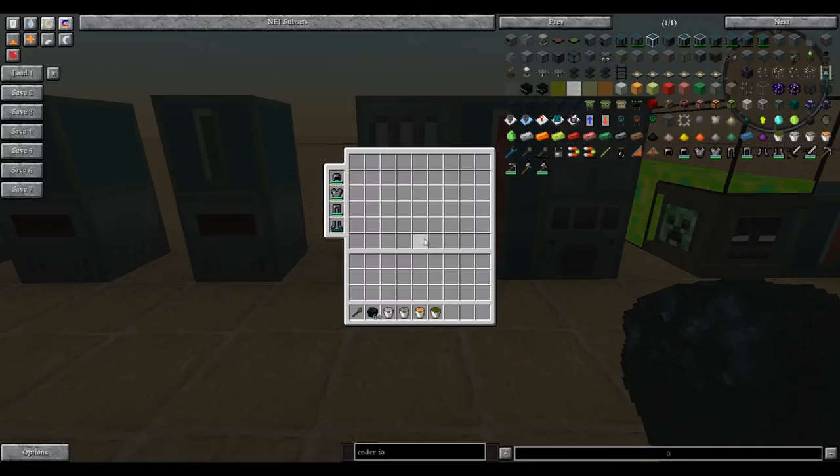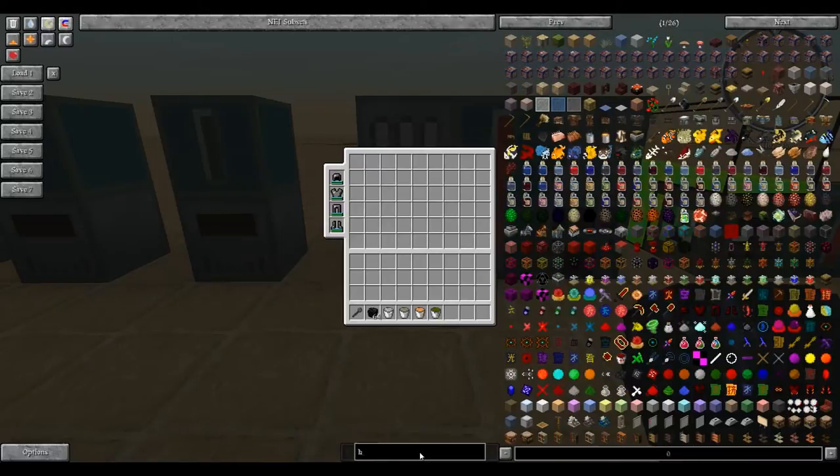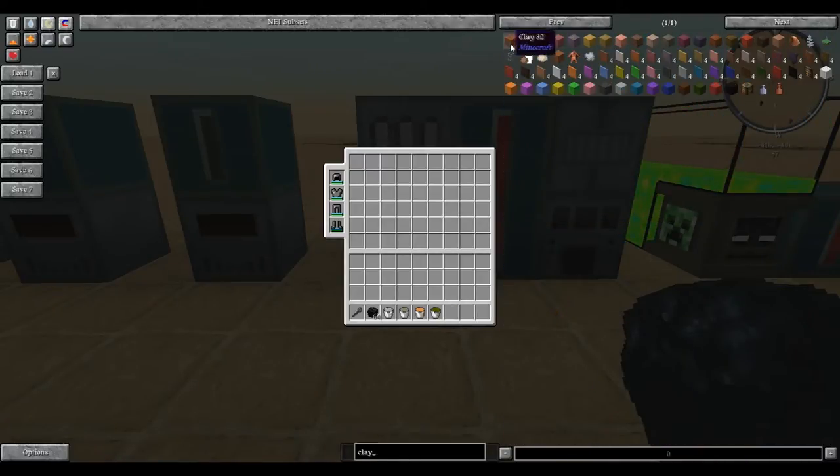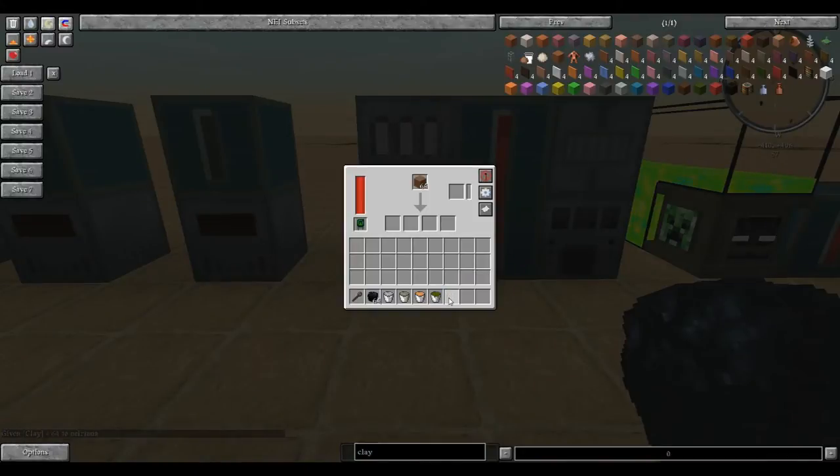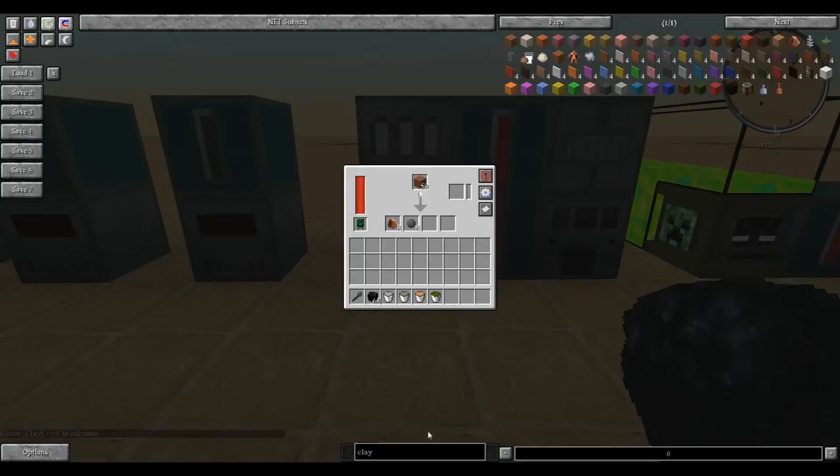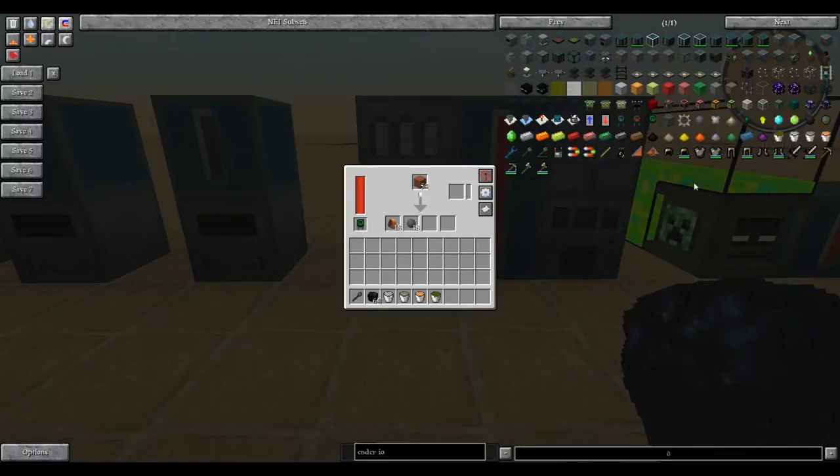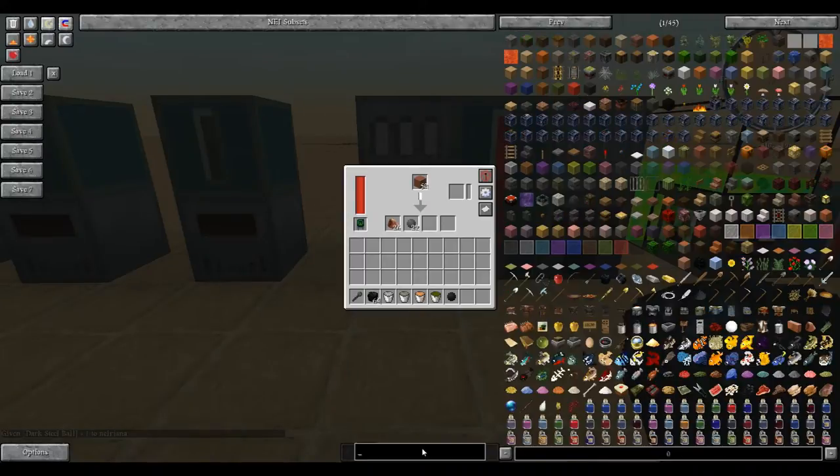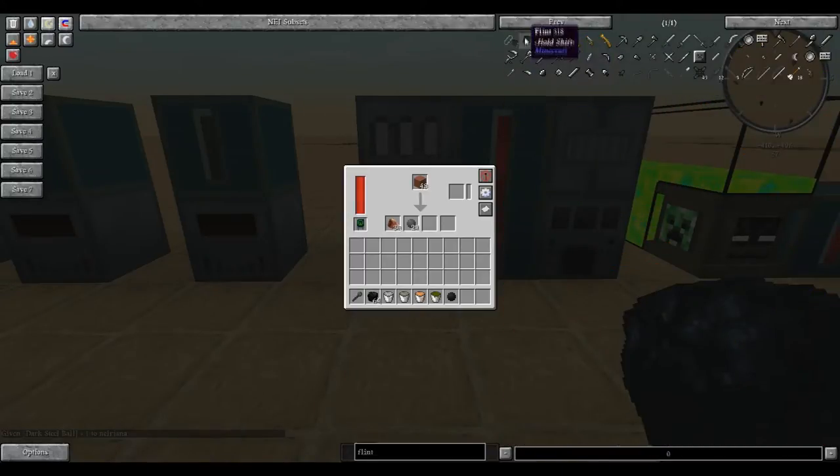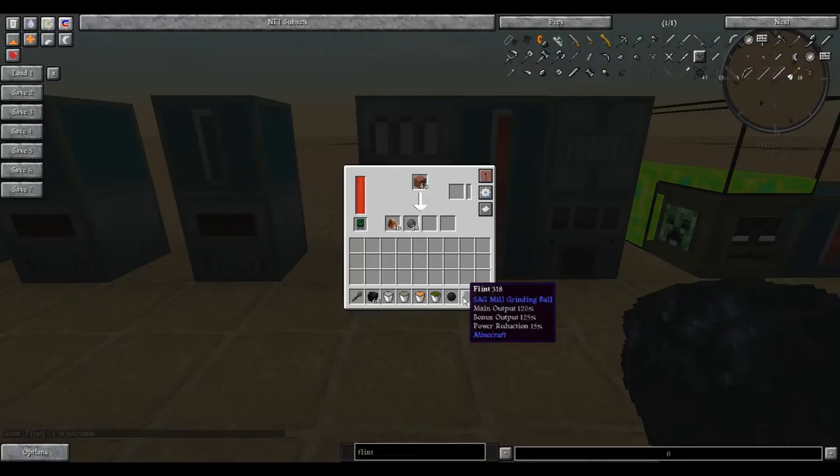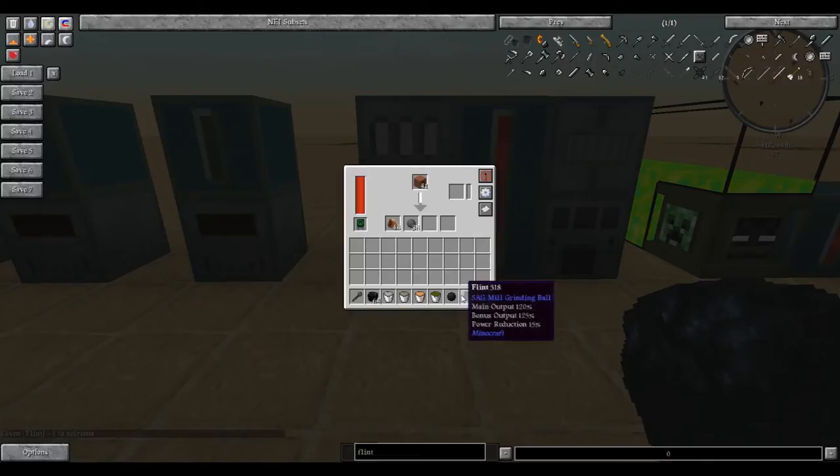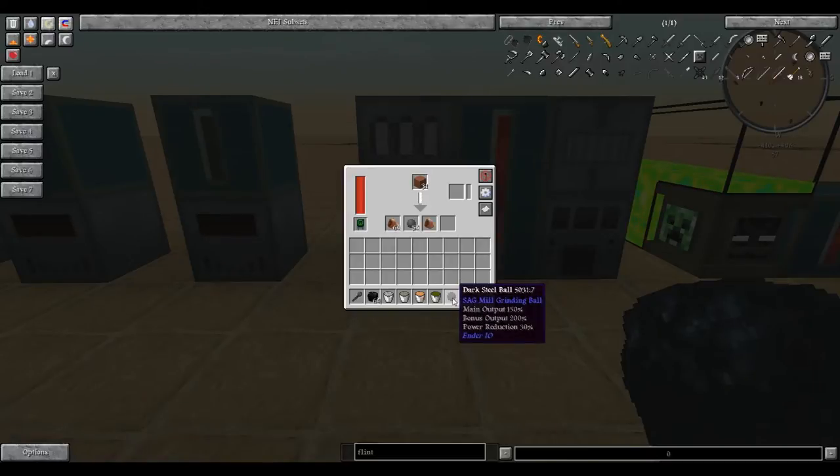The sag mill is one of the first machines that you're going to want to make. You'll need silicon, and you put clay in there, and you occasionally get out silicon, or every time actually. You can increase this by either putting in a dark steel ball or just flint. Flint will increase the main output by 120, bonus output by 125%, and reduce power by 15%. The dark steel ball increases main output by 150, bonus output by 200, and power reduction by 30%.